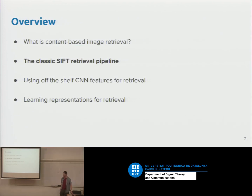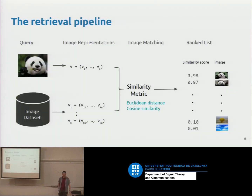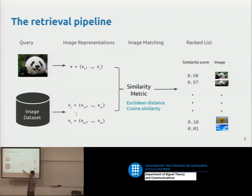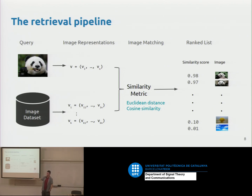The earliest approach used SIFT features, and it's still worth understanding. Here is the classic SIFT retrieval pipeline — or more generally, a general retrieval pipeline. You compute some features from an image as a representation, do this for all images in your dataset, and then rank by the distance between your query image and every image in the dataset. The ones with minimum distance go to the top.